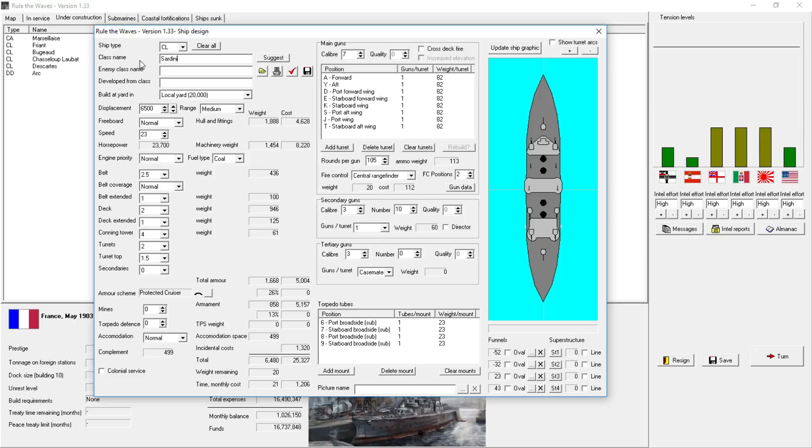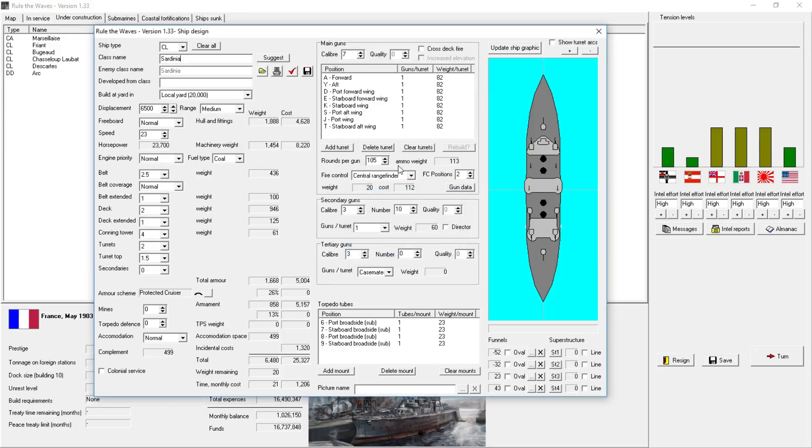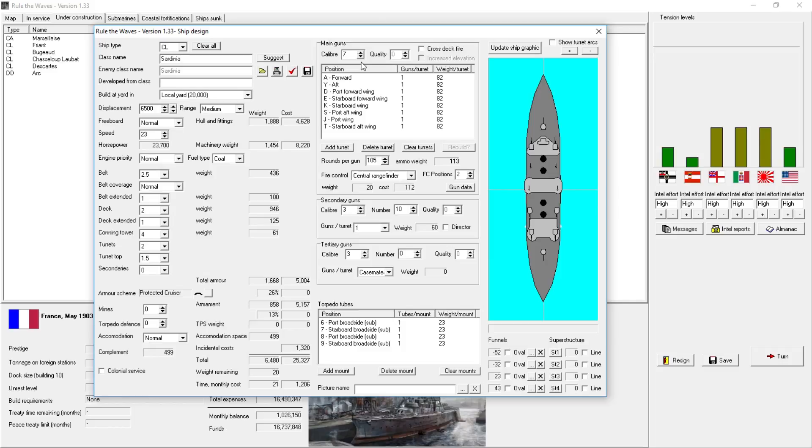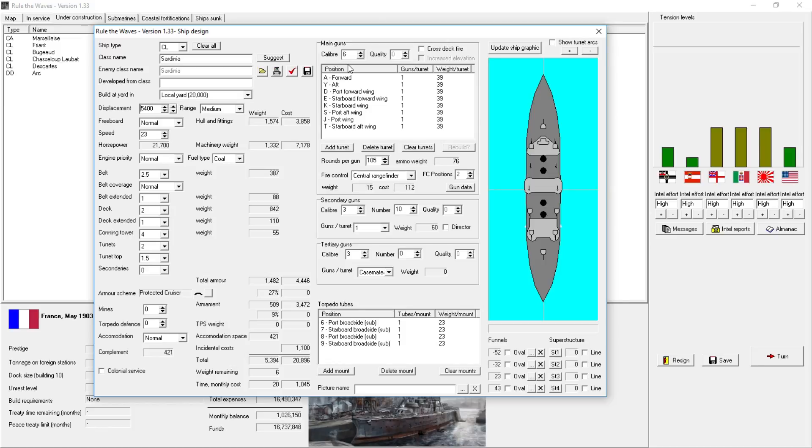And we're going to call it the Sardinia class. If only because we conquered Sardinia, and we're going to rub it in the Italians' faces. Ship type identified as a heavy cruiser. Change type to... No! What if I do... Darn, so it's too heavily armored to be a light cruiser? I don't want it to be a heavy cruiser. What if we drop the main battery to 6 inchers? It saves us quite a bit of weight. We can drop the size a bit. Actually, a lot. Okay, so we can drop it back under 5,000 tons. Pretty heavily under 5,000... 5,400 tons. Make it a 6 incher. They fire more rapidly. I'm okay with that.